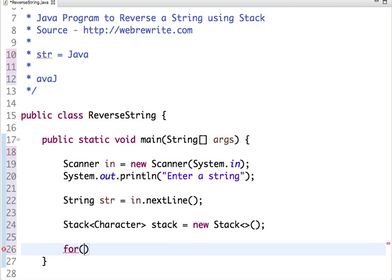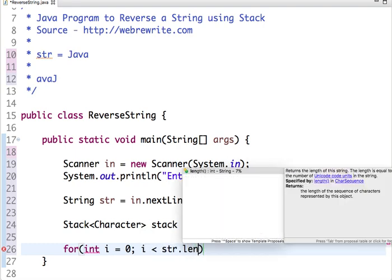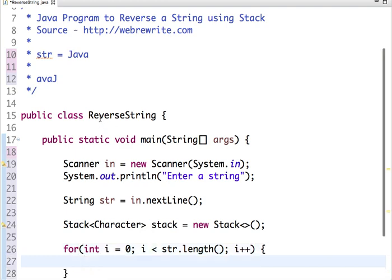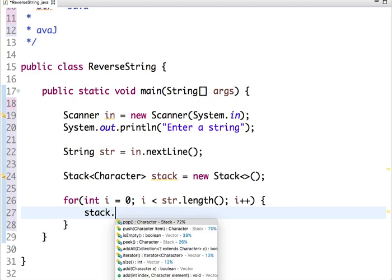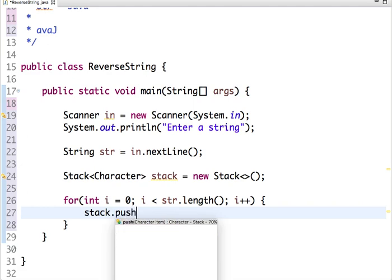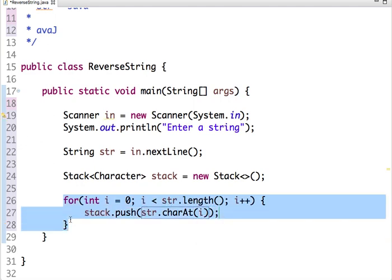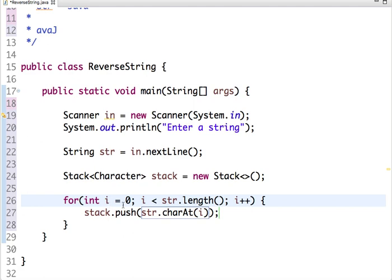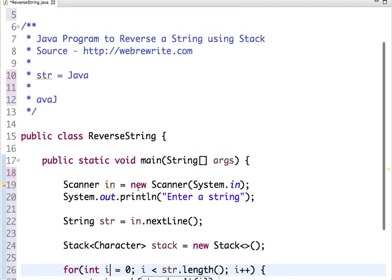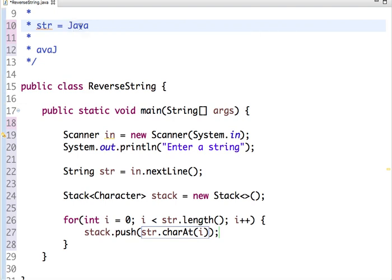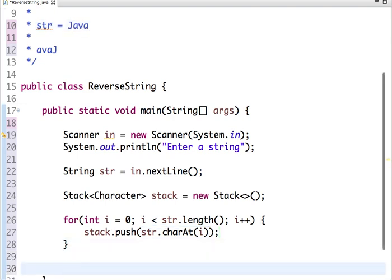To push each character in a stack, we have to traverse a string from 0 to string.length and increment the value of i at each operation. So stack.push... This operation traverses a string and pushes each character in a stack. First it pushes J, then A, then V, then A. Now we have pushed each character of a string in a stack.